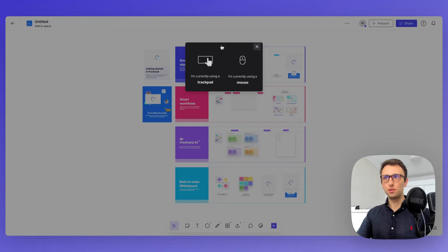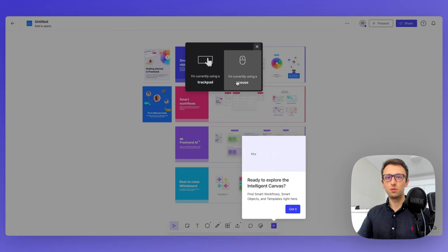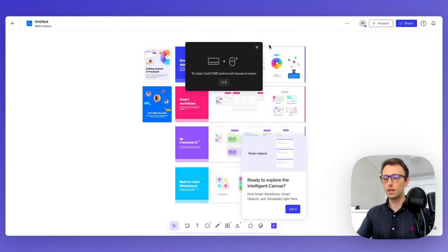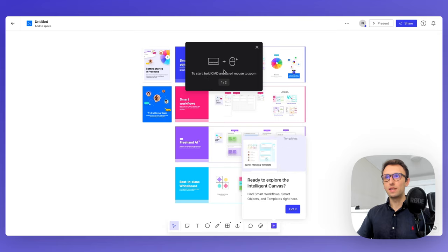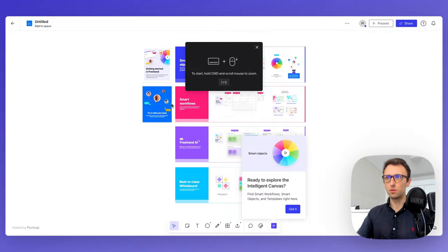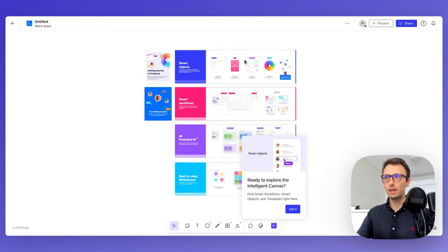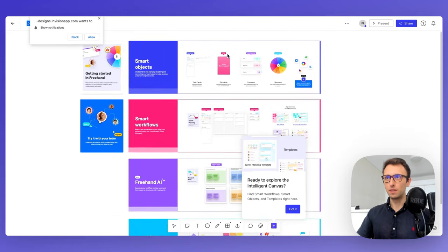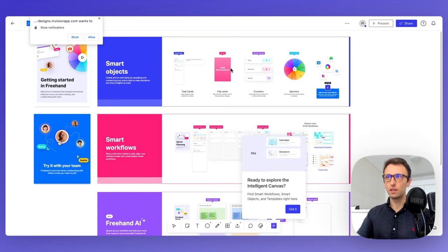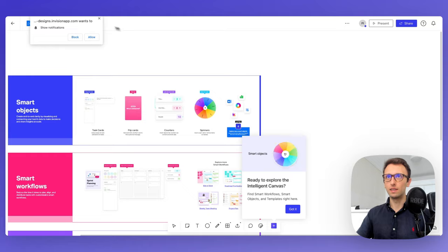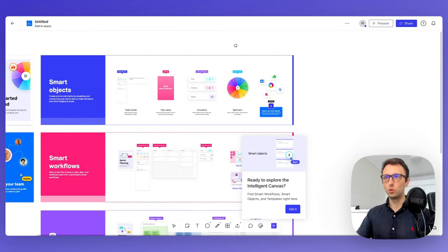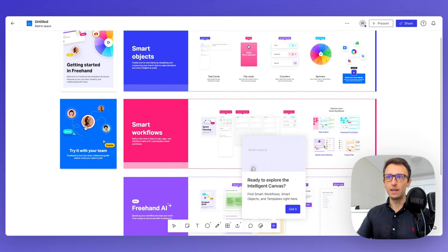As a first-time user, you're going to be asked if you're currently using a trackpad or a mouse in order to optimize the experience. We're going to select the mouse, since that's what I'm using. Using Command and the scroll wheel, we can zoom in and zoom out. Dragging and moving around lets us navigate the X and Y axis.